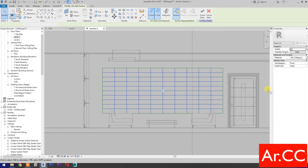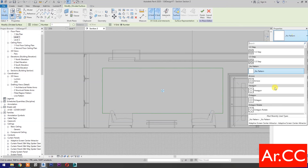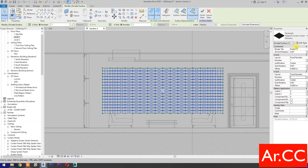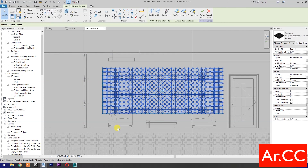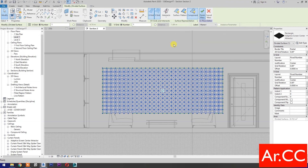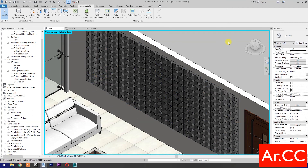Then select Divide Surface. Change the V-Grid and U-Grid number to 1. Go to Properties and select Adaptive Screen Center Attractor. Go to Edit Type. Let's test the parameters. Change the U-Grid number to 14 and change the V-Grid number to 6. Apply. OK. Finish the Mass. Go to 3D. Let's check. Perfect. Now we've created an Adaptive Screen Grid with an Attractor on Center onto the wall.